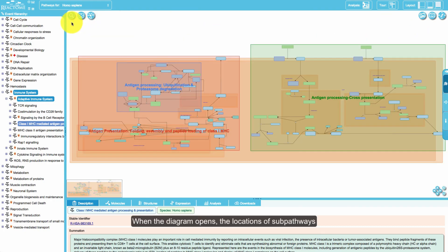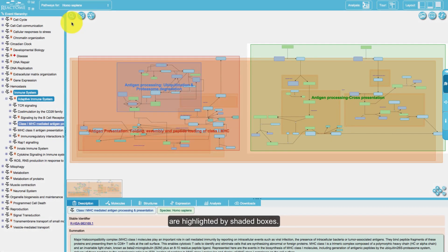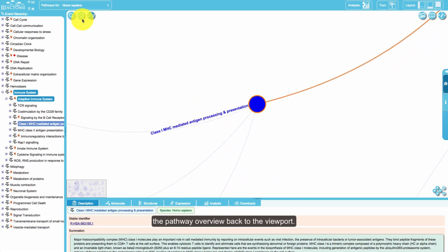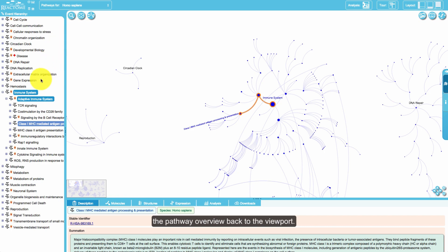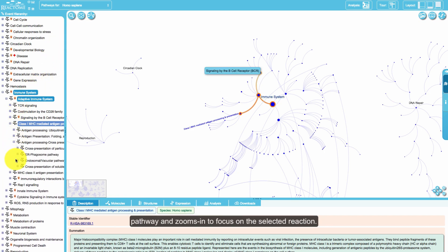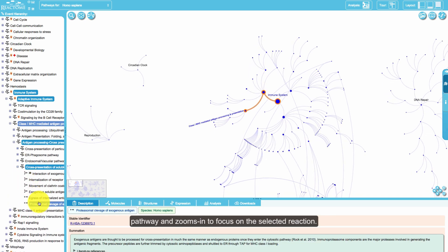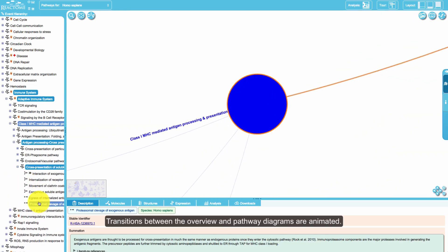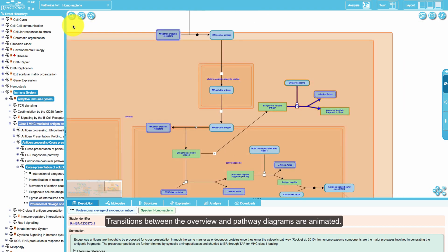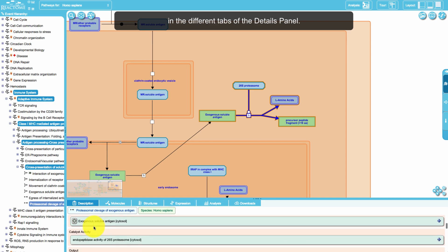When the diagram opens, the locations of sub-pathways are highlighted by shaded boxes. Selecting the fireworks-like icon brings the pathway overview back to the viewport. Selecting a reaction on the event hierarchy opens the containing pathway and zooms in to focus on the selected reaction. Transitions between the overview and pathway diagrams are animated.